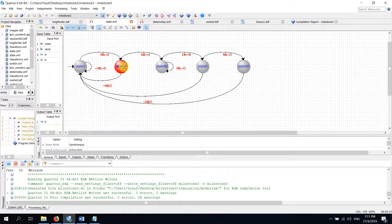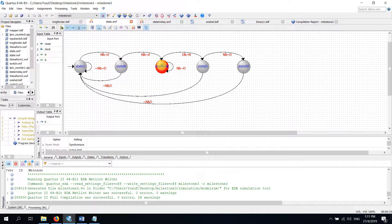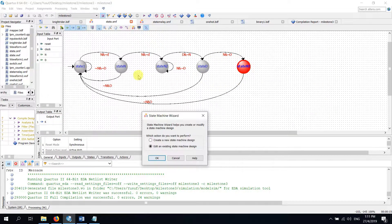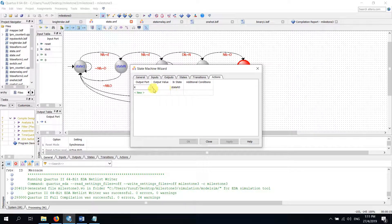In the next state, if it detects nickel and no dime, it will go to the next state. Then in the following state, if it detects nickel and no dime, it will remain in the same state. But if it detects a dime, it will go to the next state. So in the dime state, if it detects nickel, it will go to N3 and give output 1, which we have declared here in the action. The output K equals 1 in state N3.